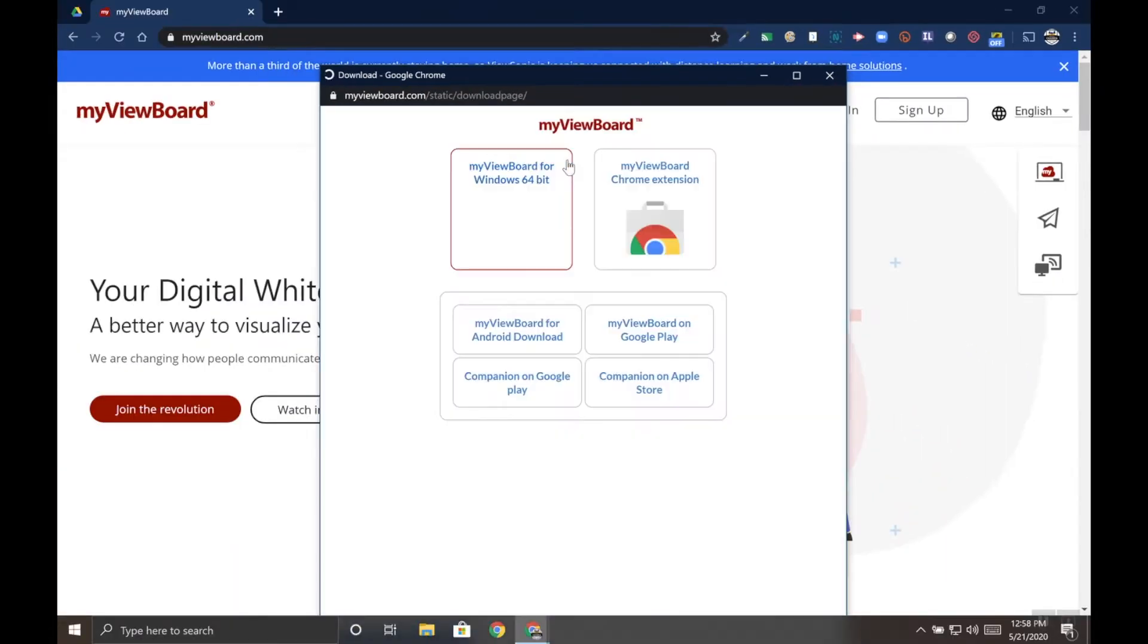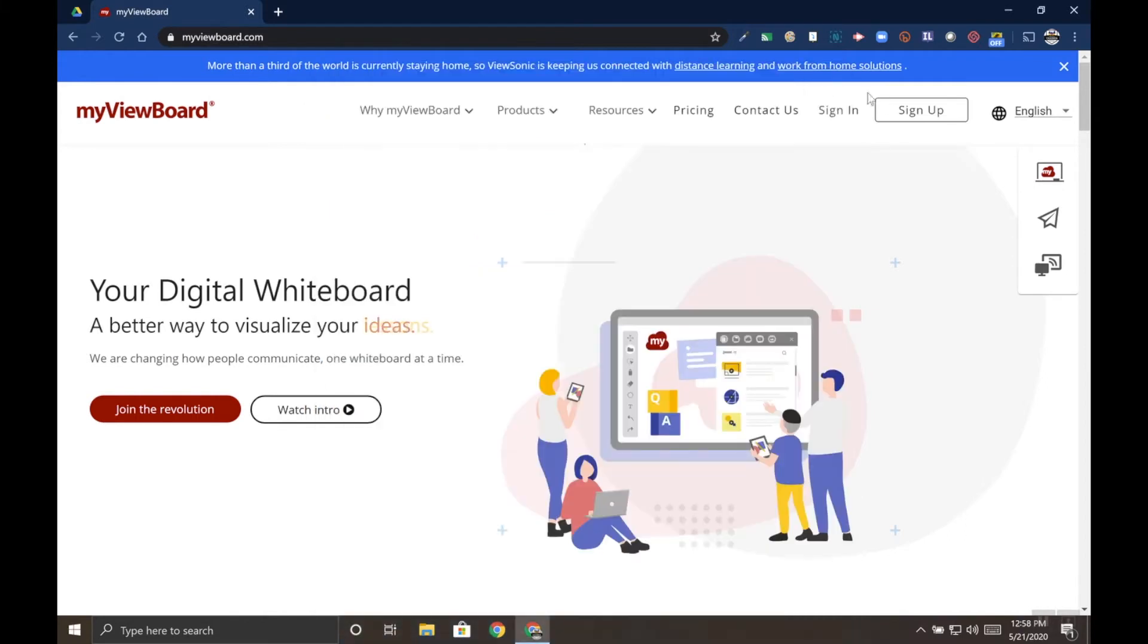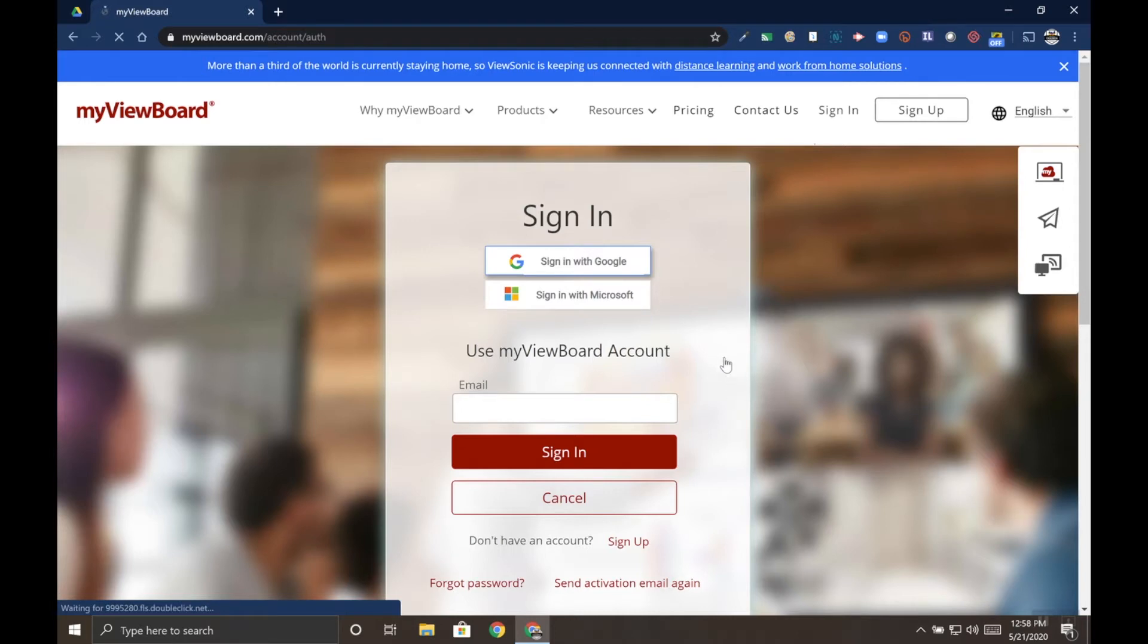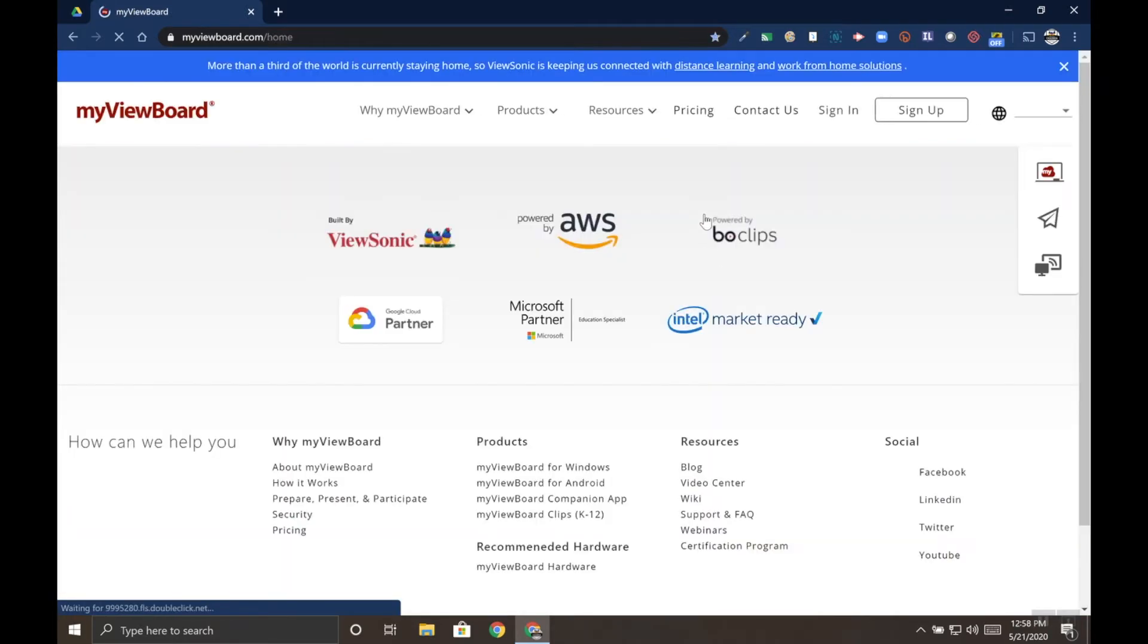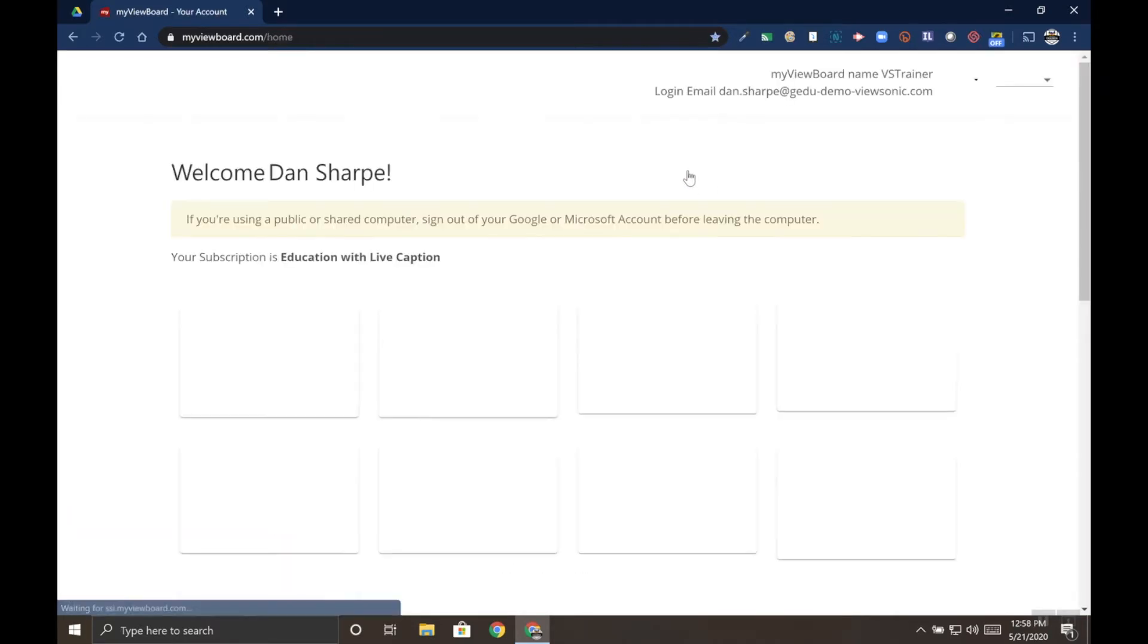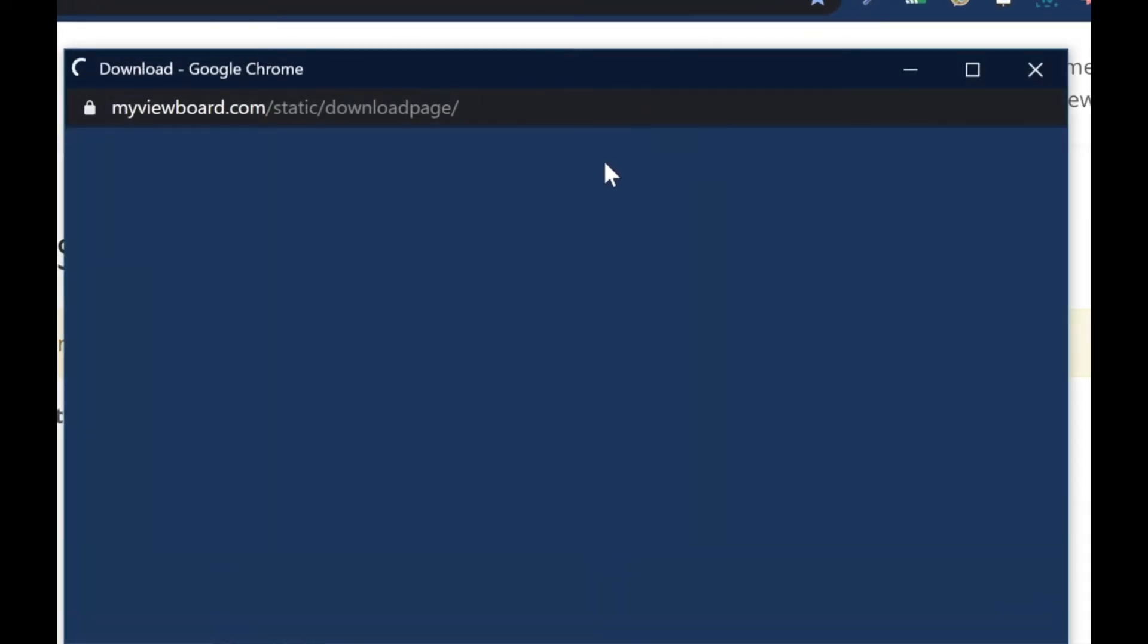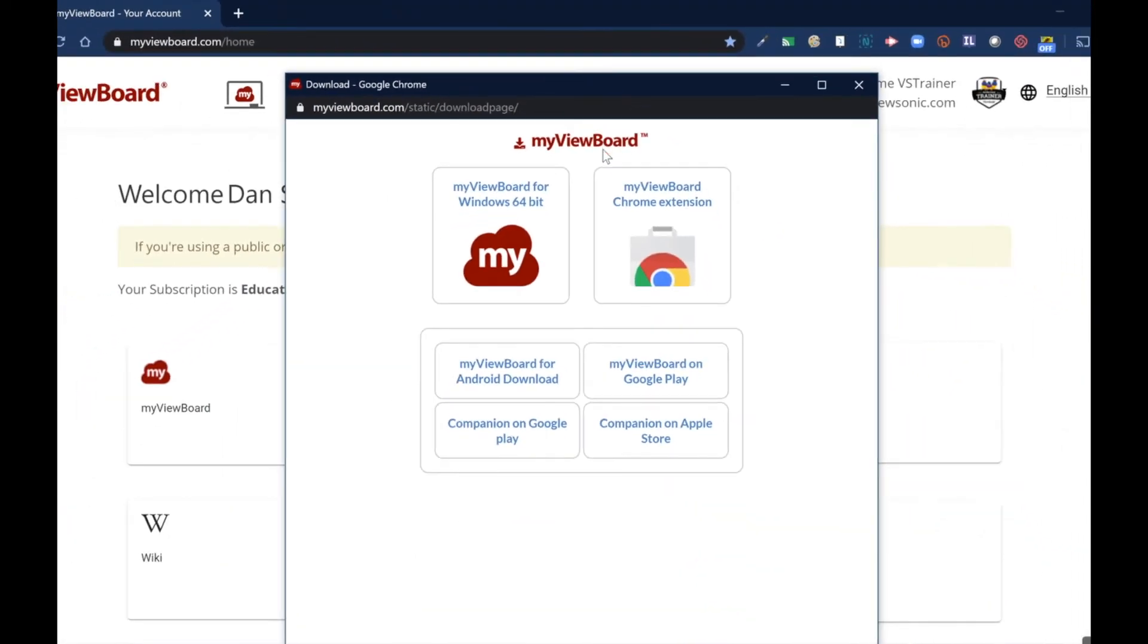This will open up the download page. Likewise, if you're already signed in to myViewBoard.com, you can use the download link at the top of the page. It looks like an arrow pointing down. You can see it right here. Click on that and that opens the same download window.